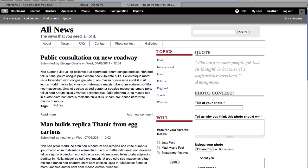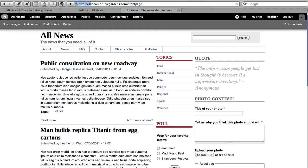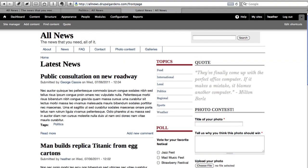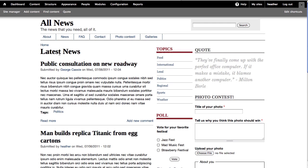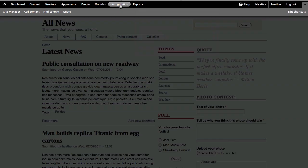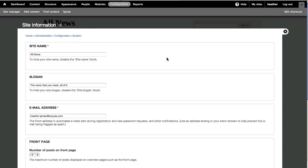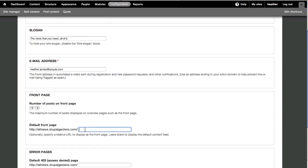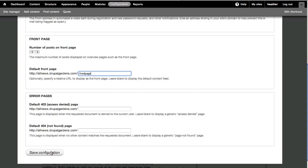So here we are at the default front page. I'll type in the path Front Page, and we can compare. They are almost the same, except for the title. I'm ready to set this as my front page. Go to Configuration, Site Information. To change the default front page, I just put in this path.